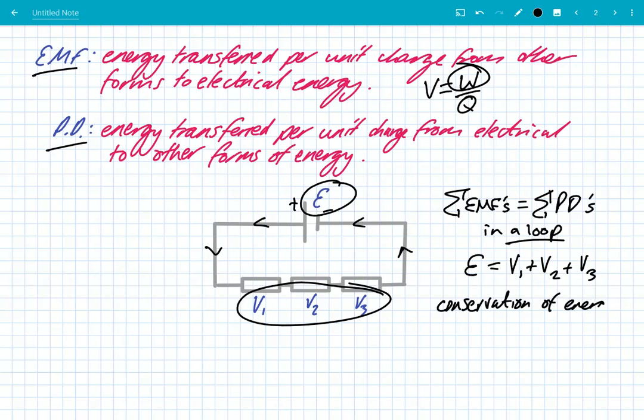That's really important because in everything in physics, energy is always conserved — we can't create or destroy it. EMFs supply the circuit with electrical energy from other forms, and potential differences across components is where energy is transferred from electrical to other forms. But the total amount of energy in is equal to the energy that leaves the circuit, because we always have to conserve energy.